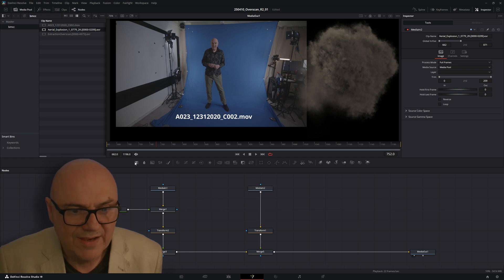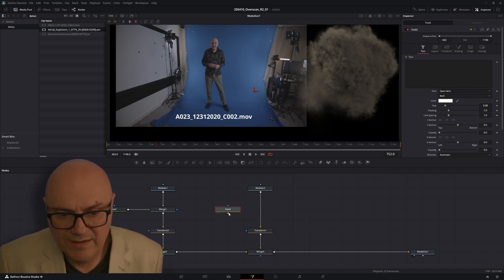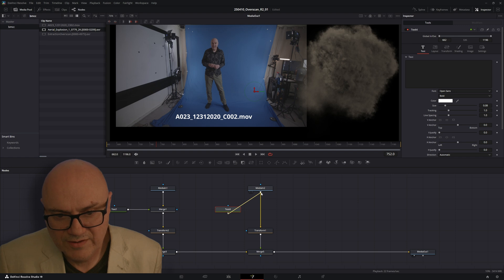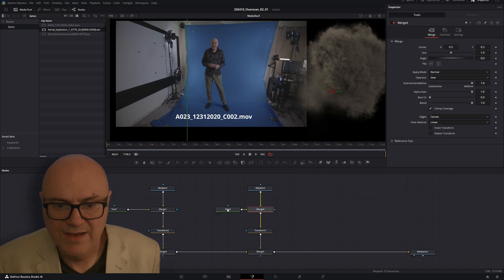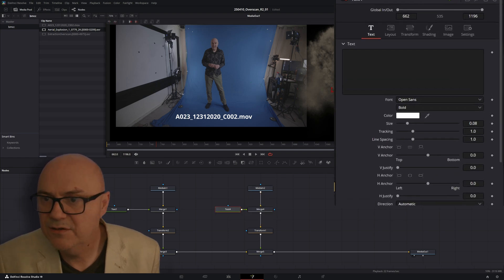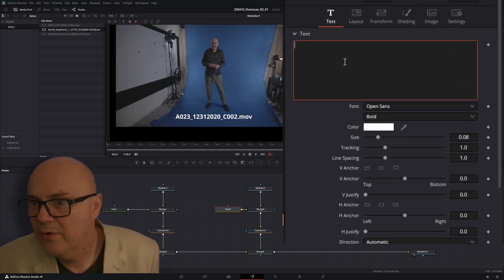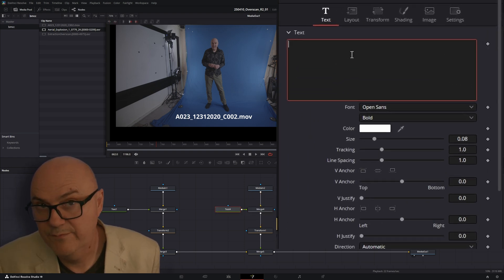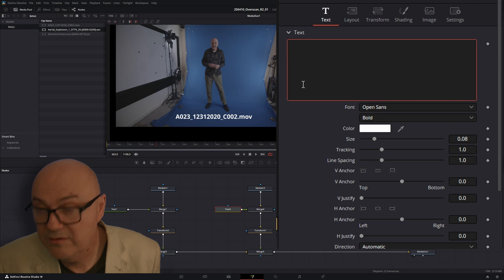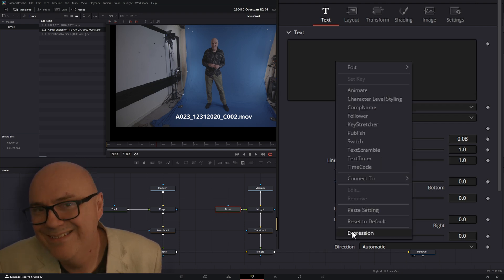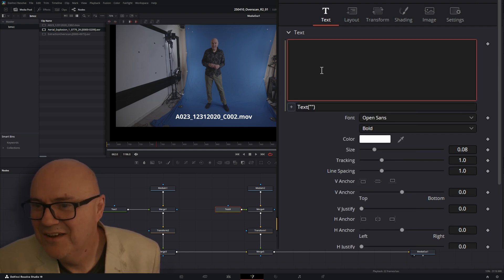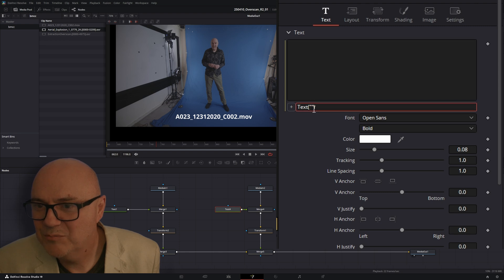And then grab a text node, put it there. Drag onto that bit. And then go into the text node. Right mouse button. Oh, you first click on that window. Right mouse button. Connect. Expression.